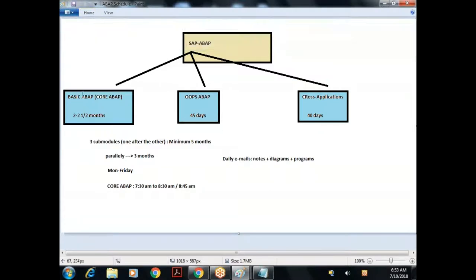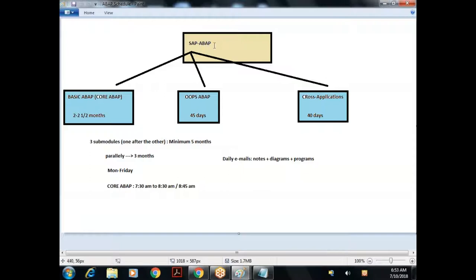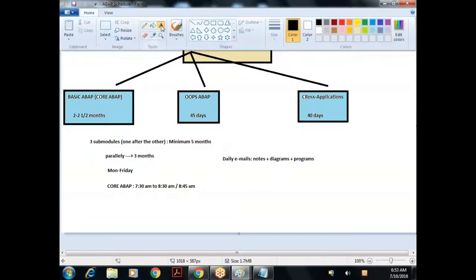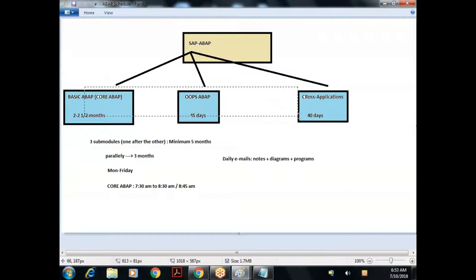The three parts are: one is Basic ABAP, we call it Core ABAP; then OO ABAP (Object-Oriented ABAP); and then Cross Applications. If you are projecting yourself as an ABAP consultant, it is expected that you know all three of these. For companies and interviews, there is nothing like 'only core ABAP' or 'only cross apps' - whether one year or ten years experience, you're expected to know Basic ABAP, Object-Oriented ABAP, and Cross Applications.